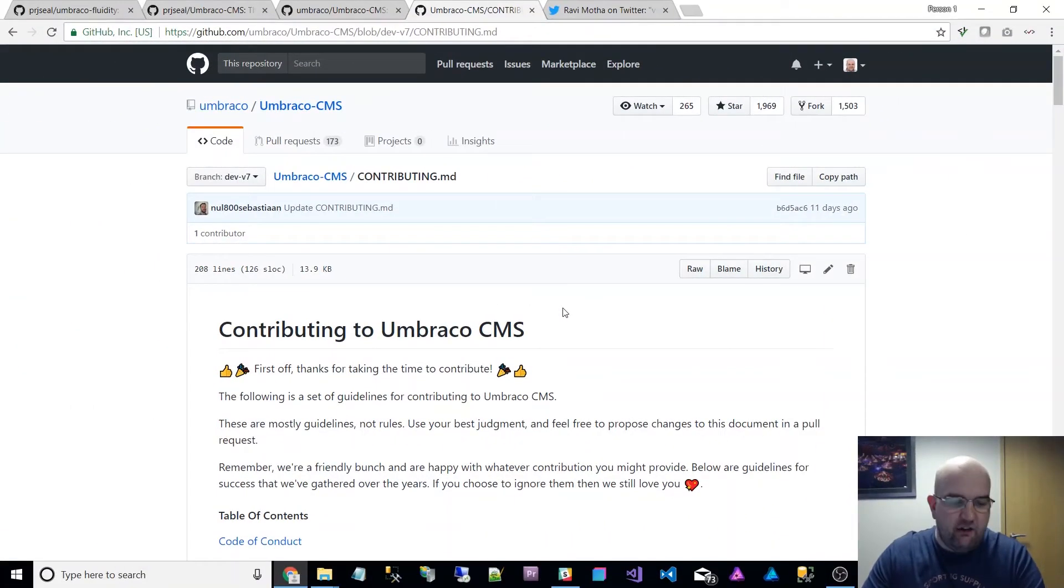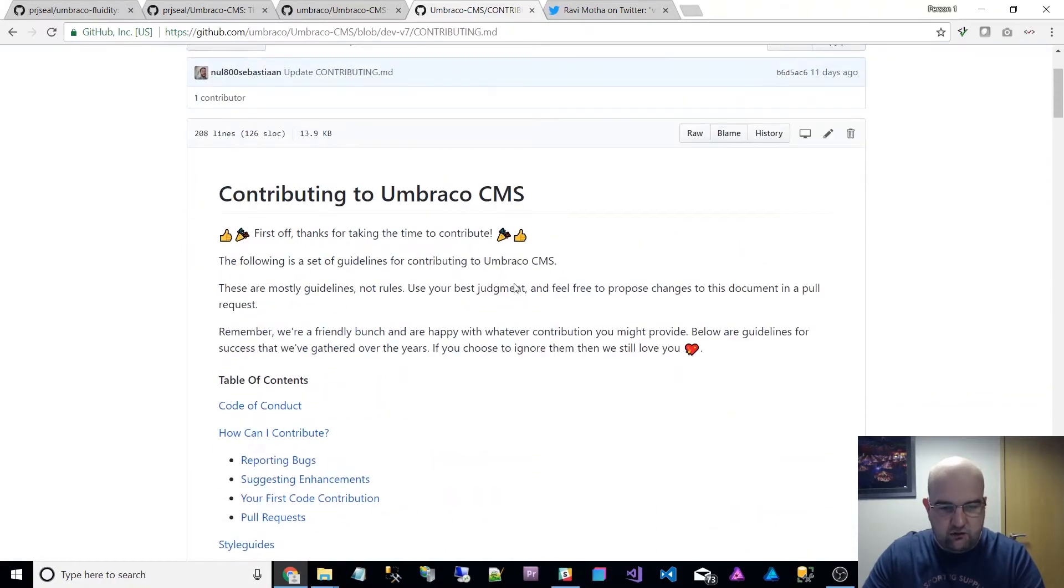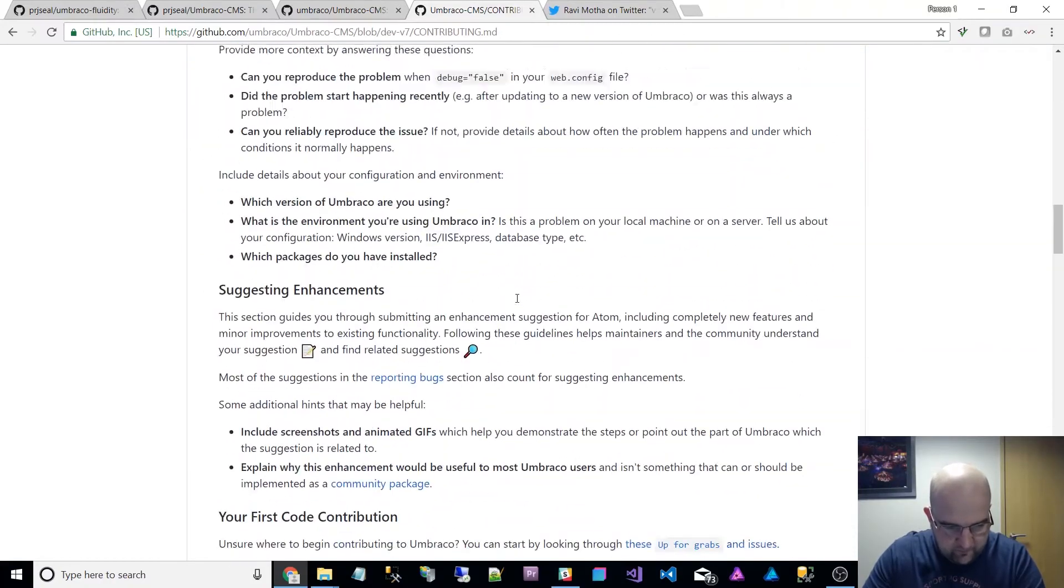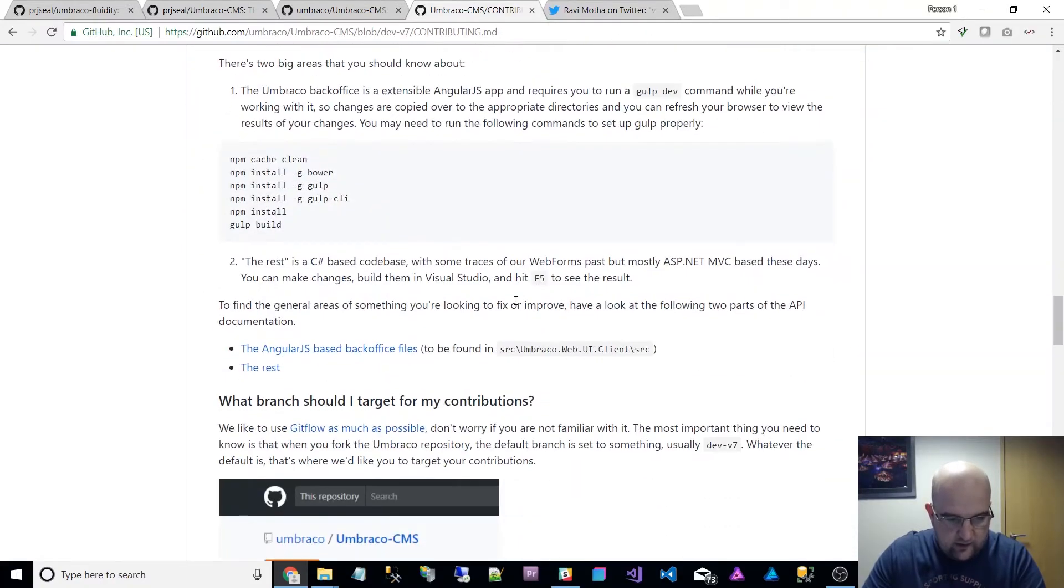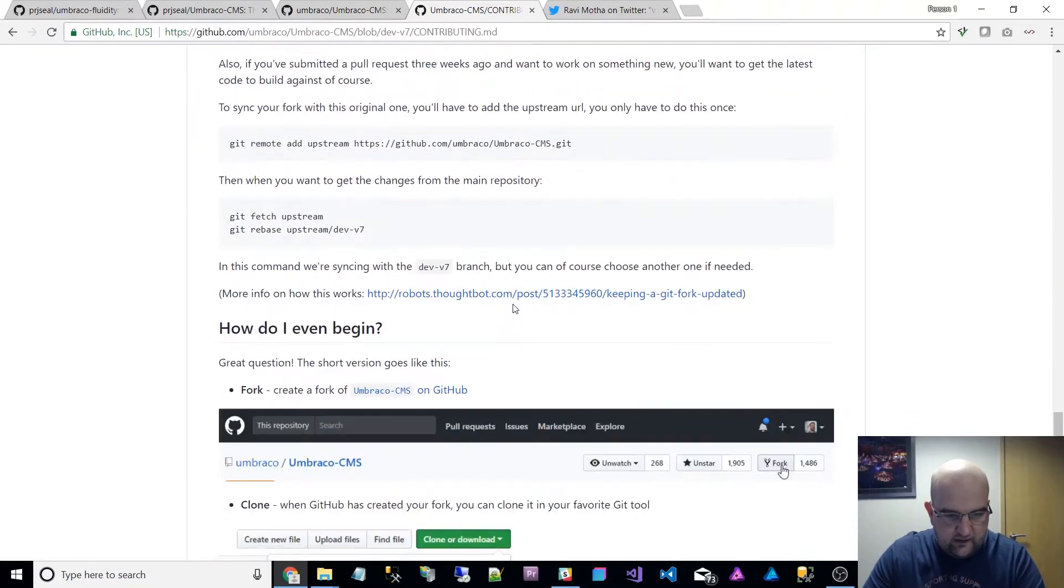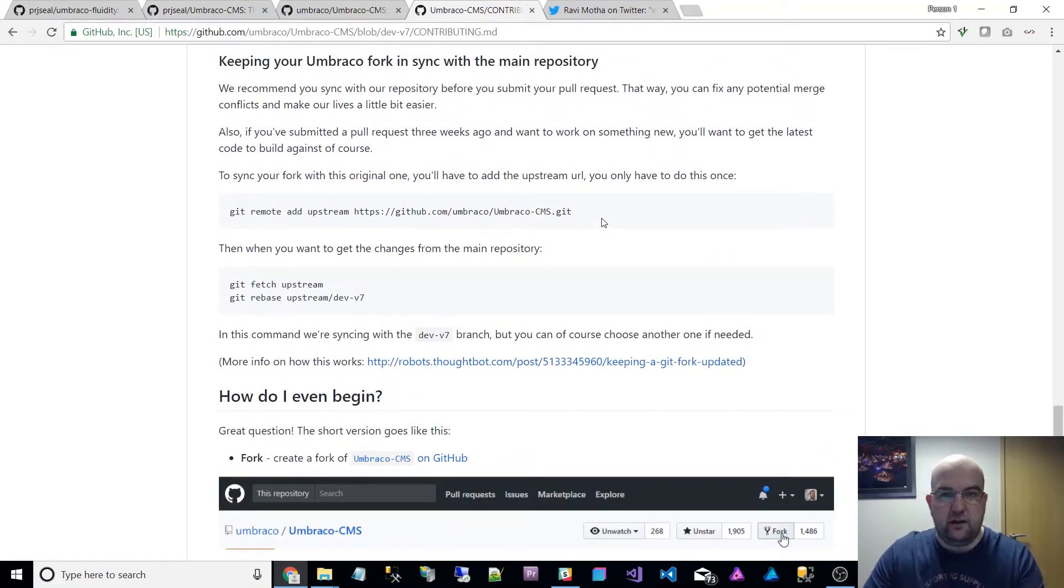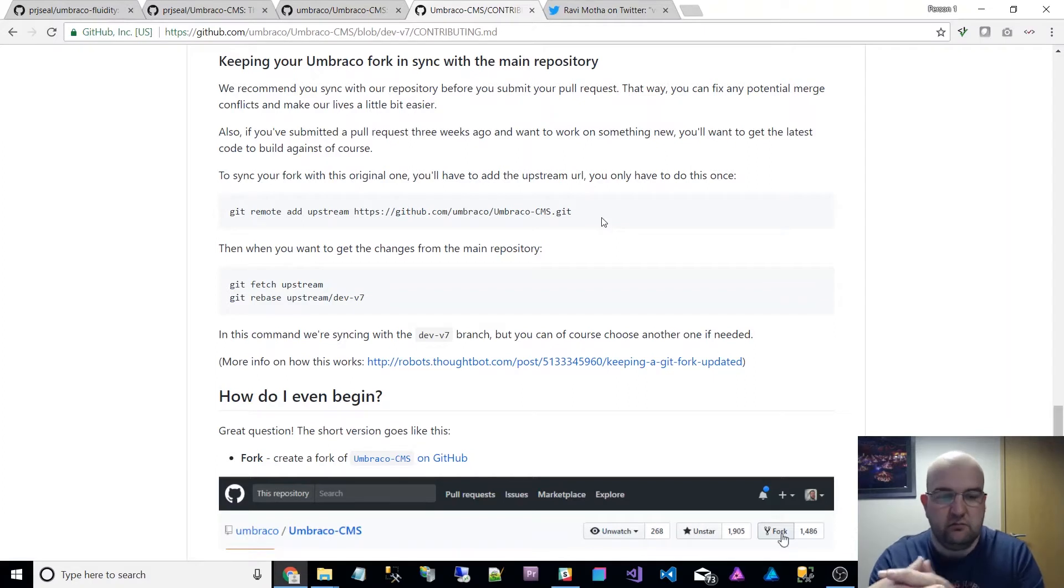The instructions are actually on one of the pages on the Umbraco CMS, so if you scroll down until you find this bit here, you'll actually see that the instructions are there for you and it's pretty straightforward how to do it.